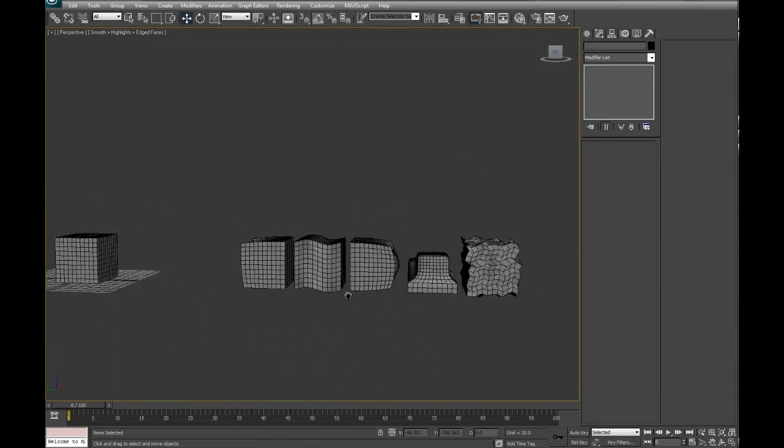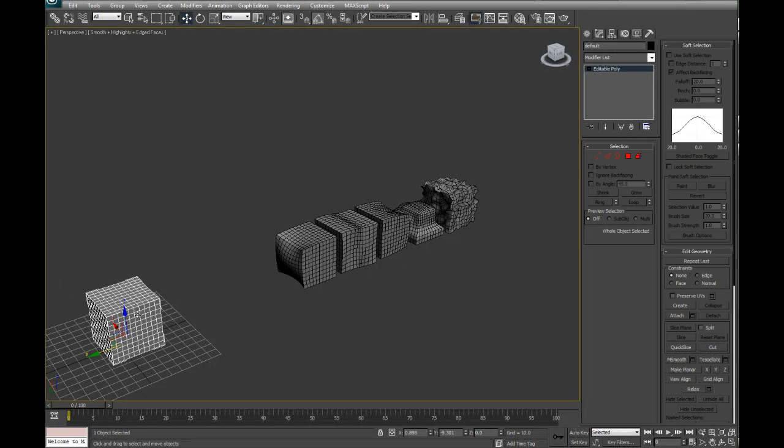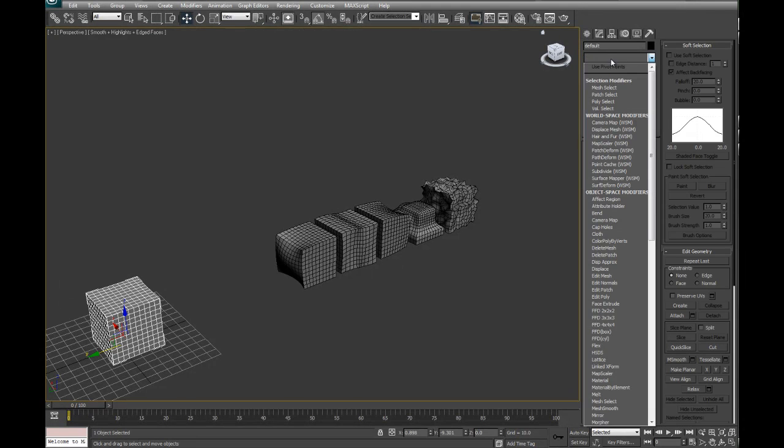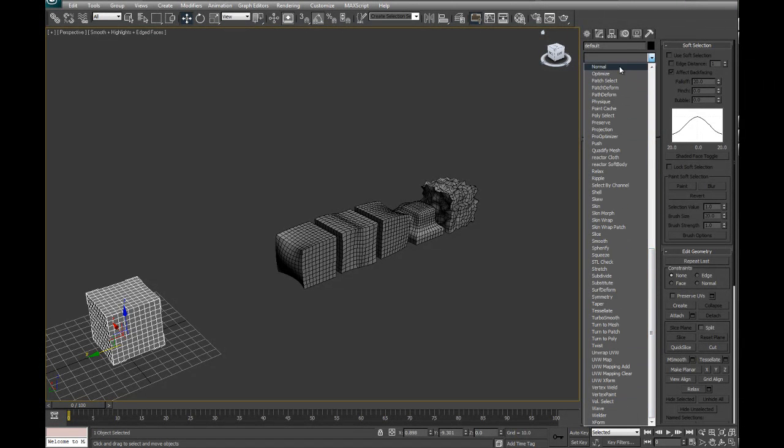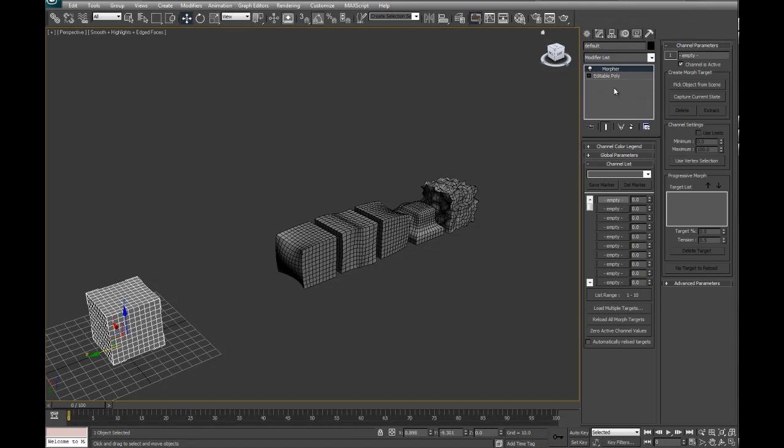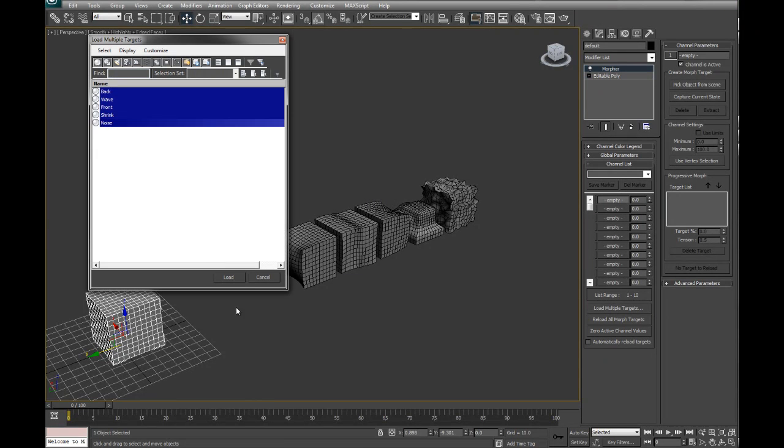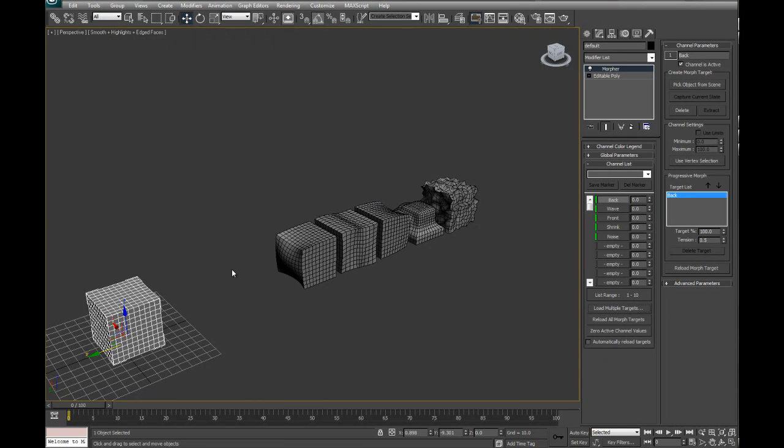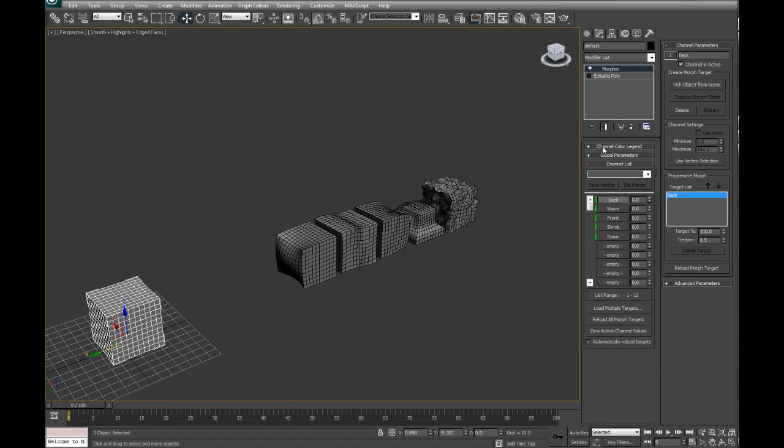There's our modified cubes. So what we're going to do is select this guy here. We're going to go modify list, Morpher. There you are, Morpher. Now, go load multiple targets. If you feel like you only want to grab certain objects from the scene, go pick object from scene. I'm going to go load multiple targets and just grab all of these and press load. So it comes with a color legend and basically green means good. It contains morph data which is what we want and it's targeted to the object in the scene. Perfect.